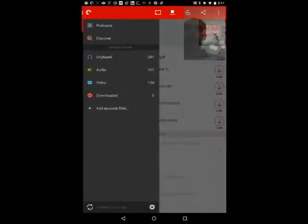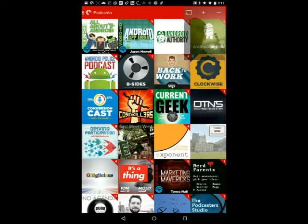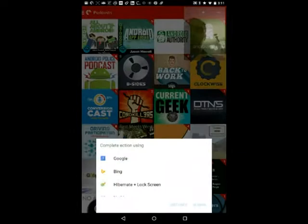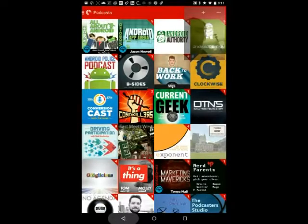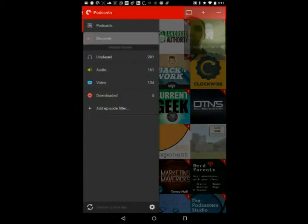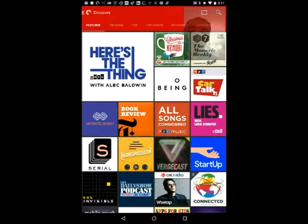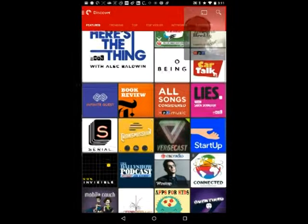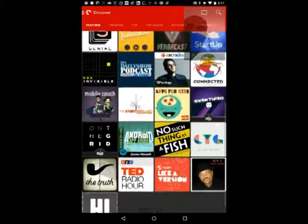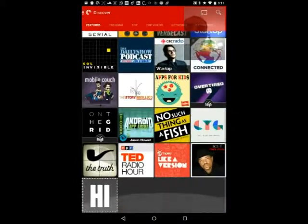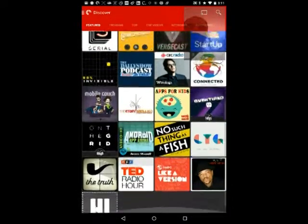It's a great podcast app as well. You can also go over here and view the different podcasts you have. And then you can also go to a discovery area where you can see the featured podcasts — which we're still trying to get featured in here. But you can see a bunch of different features.